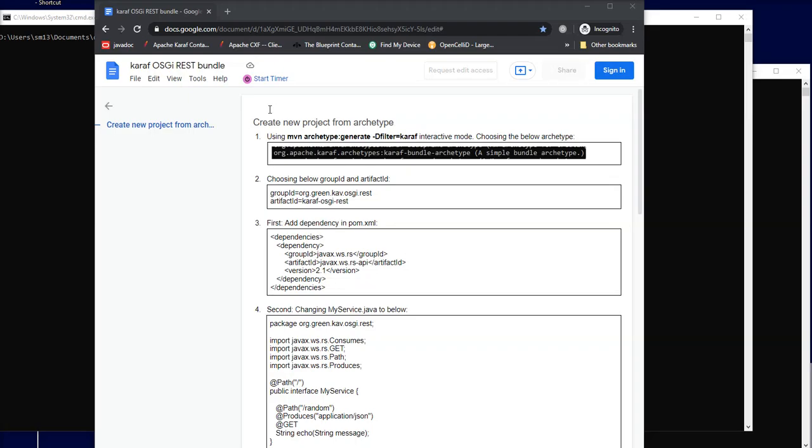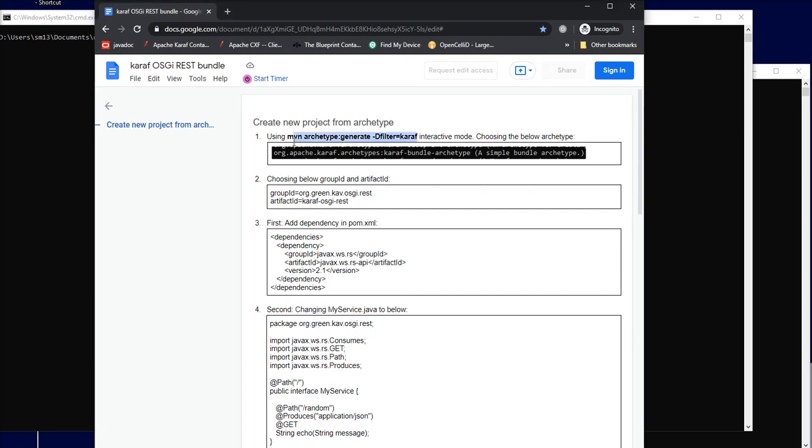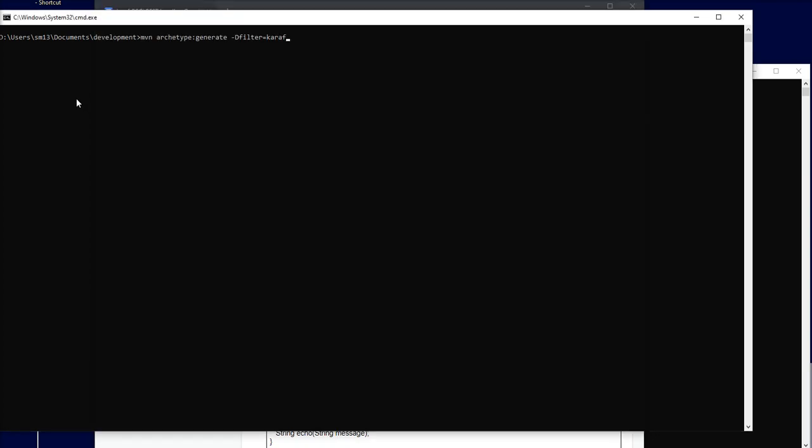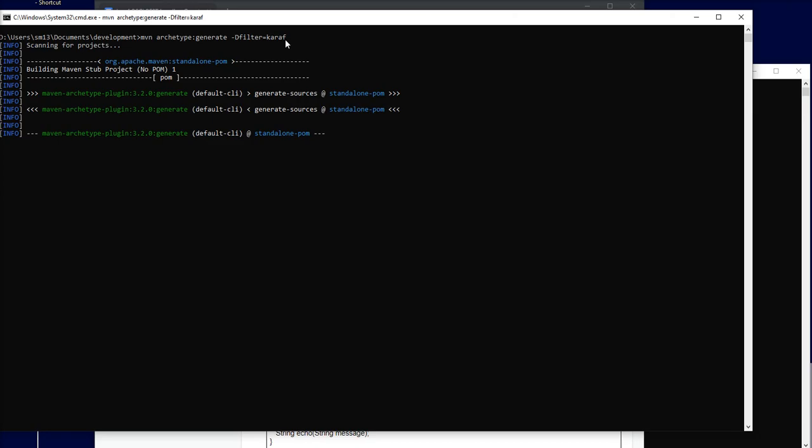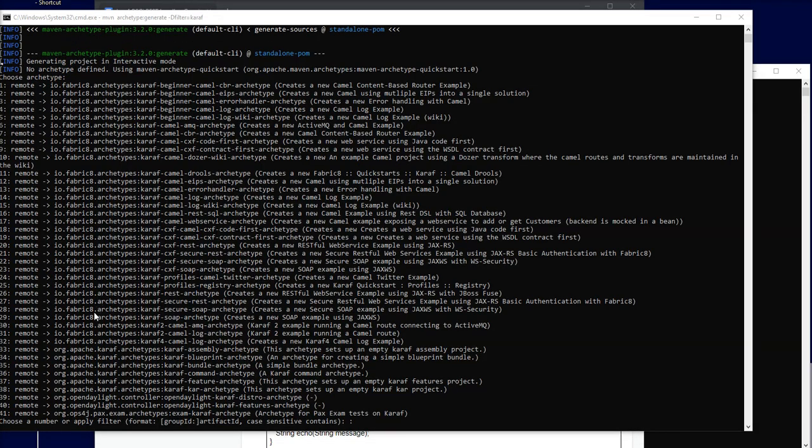In this video I'll be creating an OSGIS REST bundle for Karaf. I'll start with the existing Karaf bundle archetype. This will filter all the existing archetypes with the text Karaf in it. I'm specifically interested in the Karaf bundle archetype.